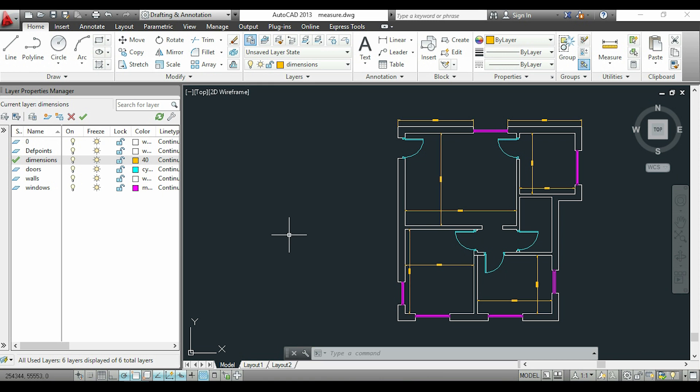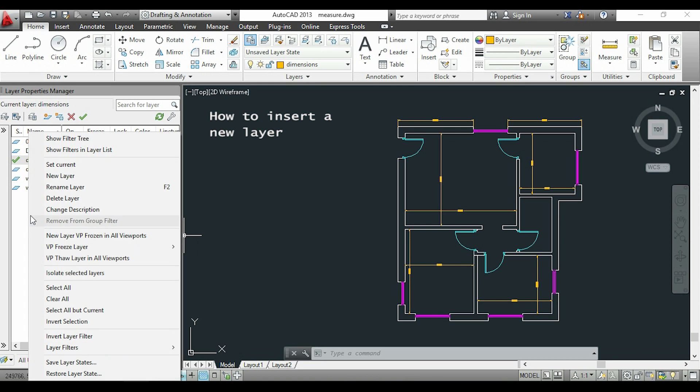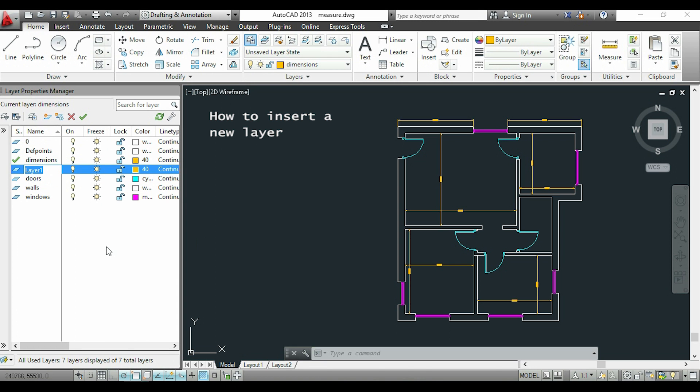Now I'm going to show you how to insert a new layer. I'll right-click anywhere in this box and then click on 'New Layer.' Then I type the name for the layer, for example, 'line.'